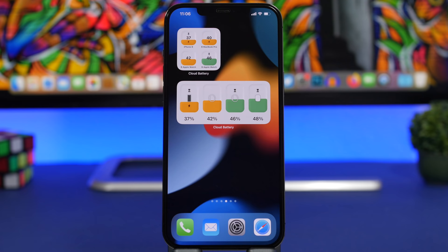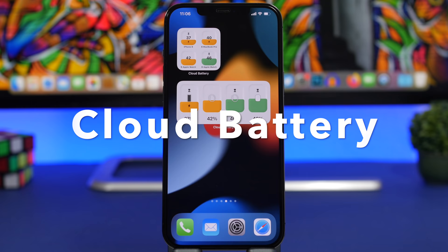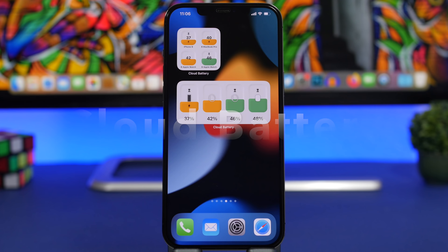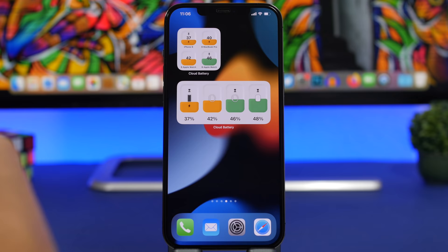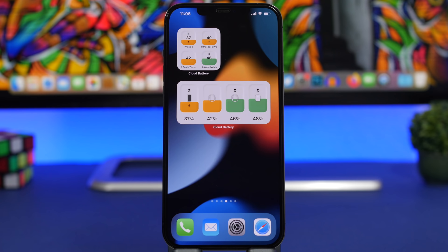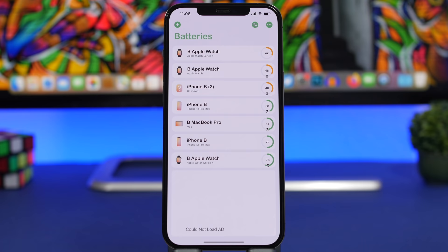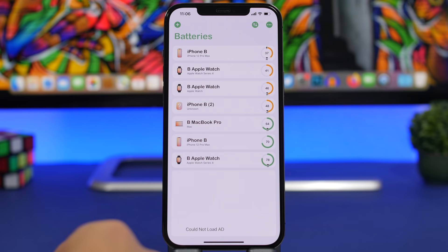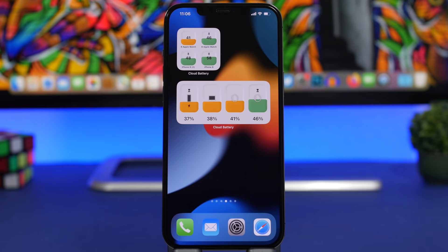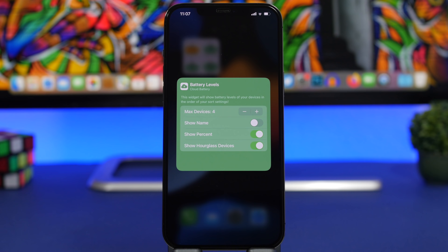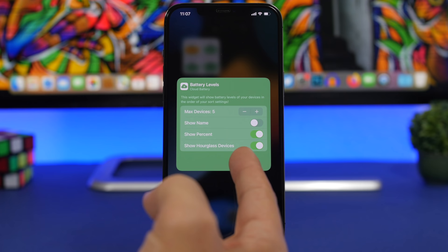Next up is Cloud Battery — an amazing app that shows you the battery percentages of your other devices. On my iPhone I can see how much battery I have on my Apple Watch or MacBook Pro. You can add devices by simply installing the app for free on any of your devices; it connects through iCloud or Bluetooth if the devices are close by. The widgets are the best part — you can 3D touch a widget to edit it, add or remove devices, show the device name, percentage, and a charging hourglass.